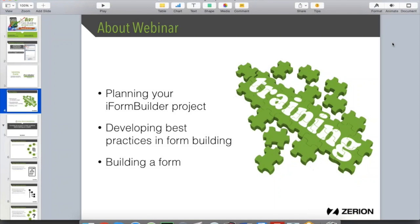Thank you so much and welcome to Form Building 101, everyone. My name is John and I am a Solutions Engineer here at Zarin Software. I'm going to be going over some of the basics that I like to communicate to people who are either new to using iForm Builder or to those who have been using iForm for a while but want to brush up on their fundamentals and basic concepts to help be more successful moving forward.